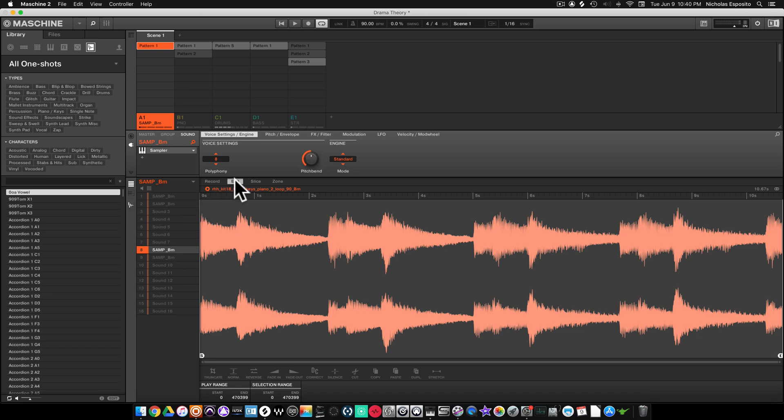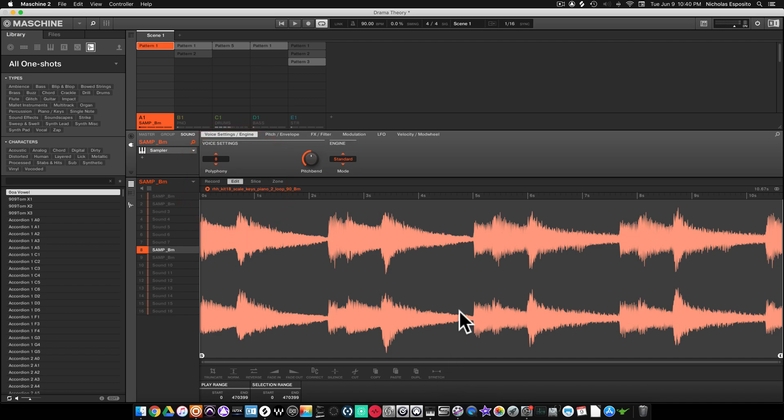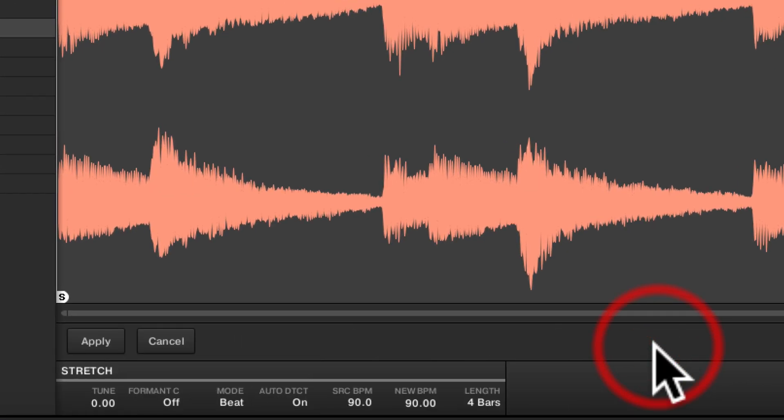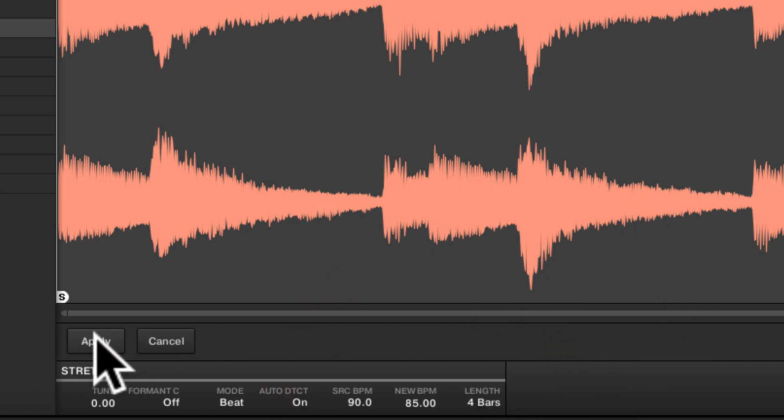We're gonna hit edit, make sure this is double-clicked, and hit stretch. We're gonna come right here. The source BPM is 90, we're gonna leave that alone. We're gonna bring this down to 85 and make sure this is four bars, which it is already. We'll hit apply.